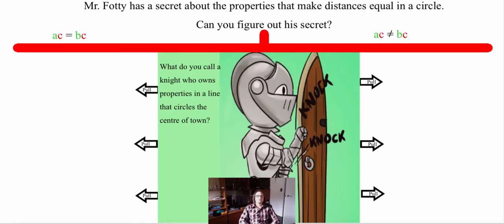In this video we are going to be learning about certain chord properties and how to apply them into interesting problems with circles. Let's start off with a little exploratory here for you to try and figure out a rule. Mr. Foti has a secret about the properties that make distances equal in a circle — can you figure out this rule?